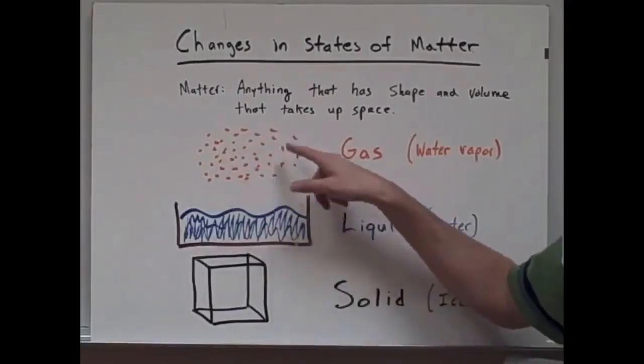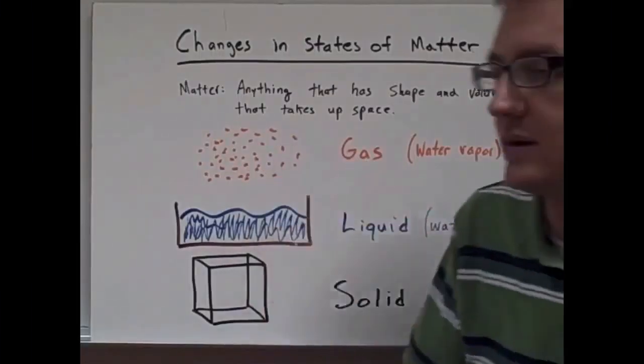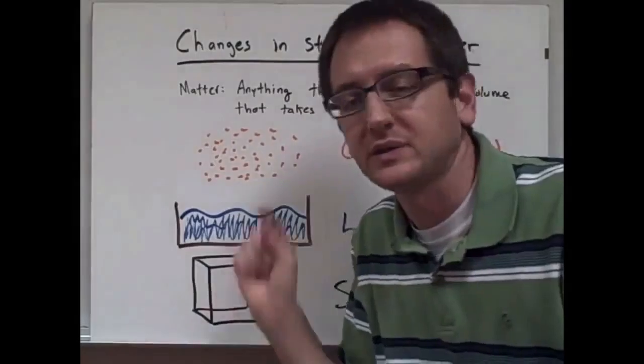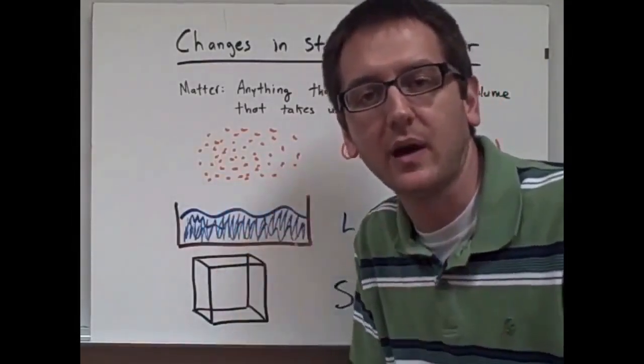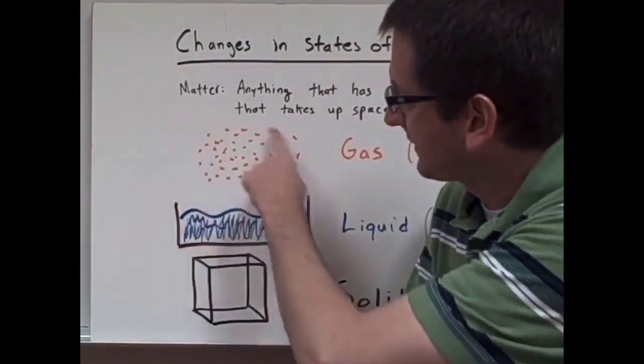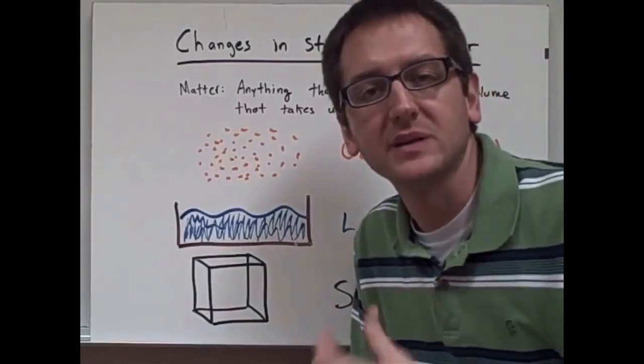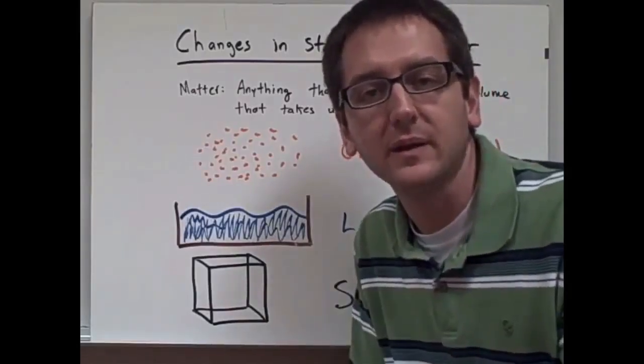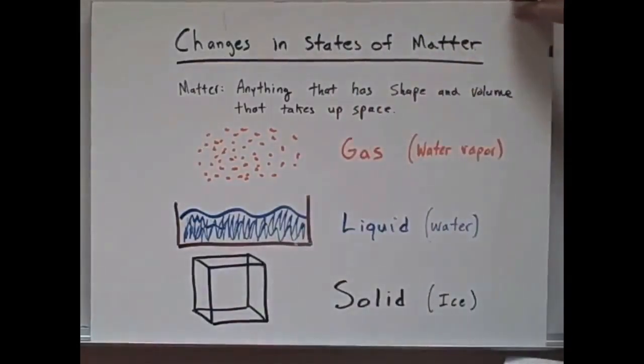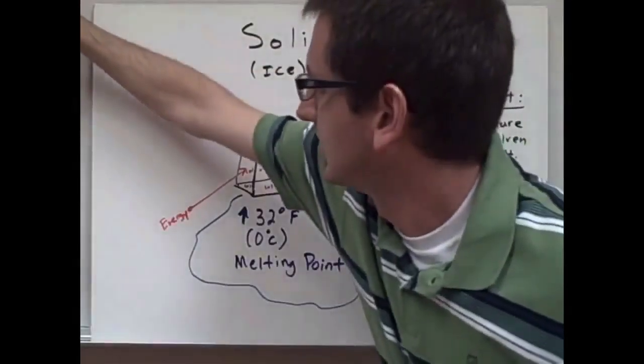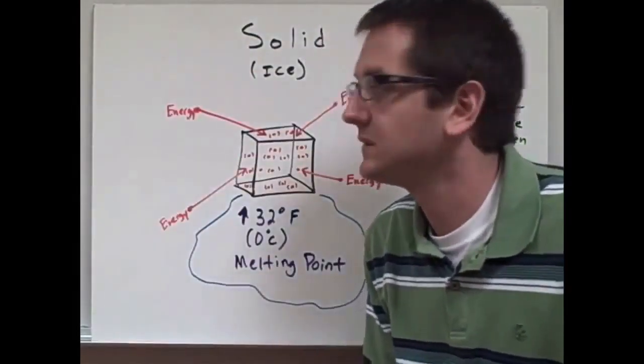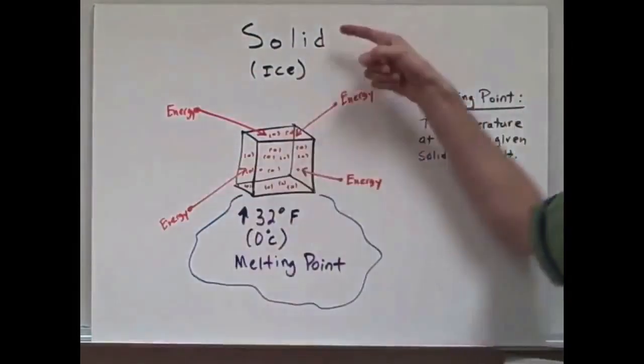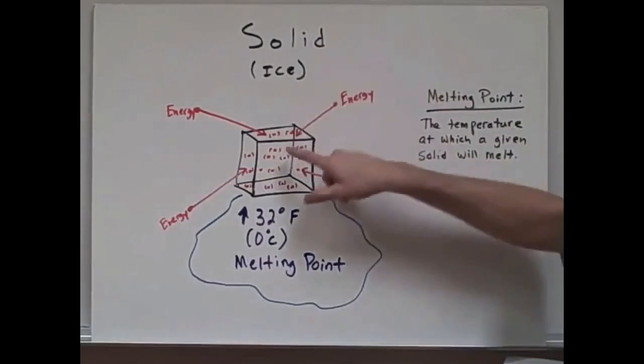Here is an example video lecture by Lodge McCammon. Notice how close he is to the camera so the microphone can clearly pick up his voice. He also prepared his visuals ahead of time so we don't have to wait for him to write them out. This way he can move through his lecture quickly and efficiently.